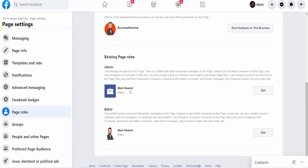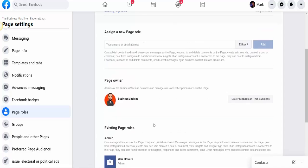I've got myself as an admin, and I've got another page as an editor.